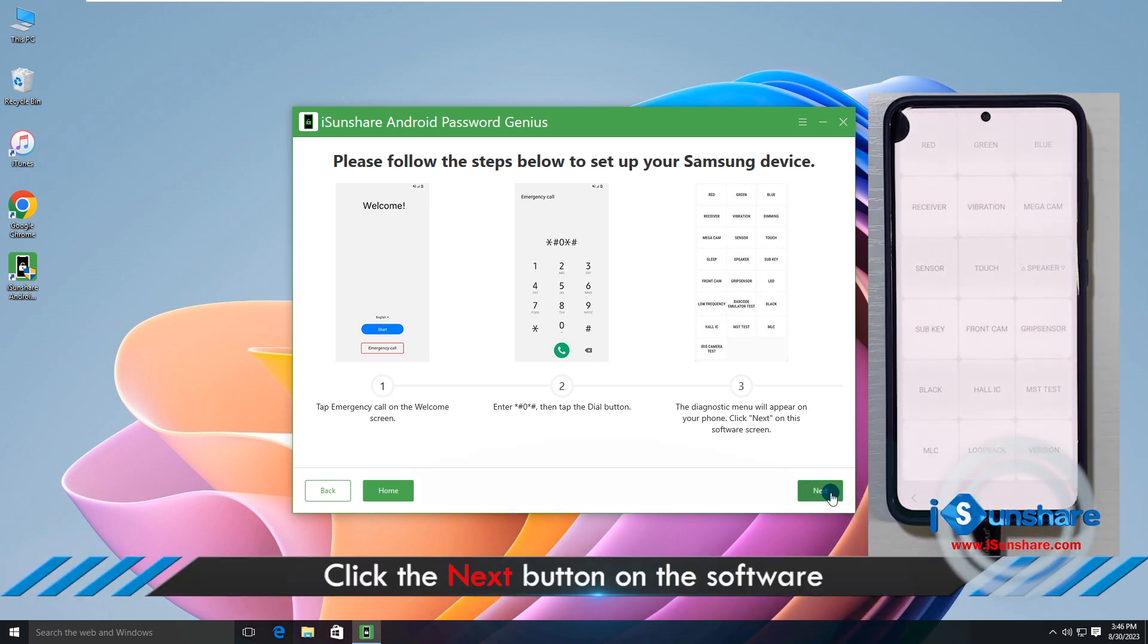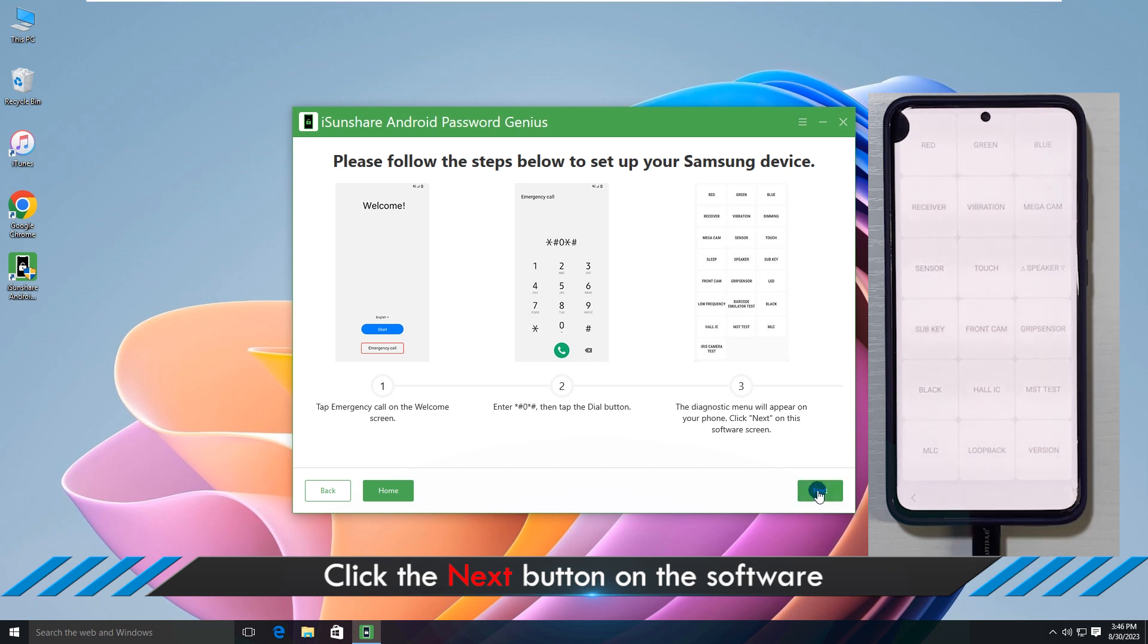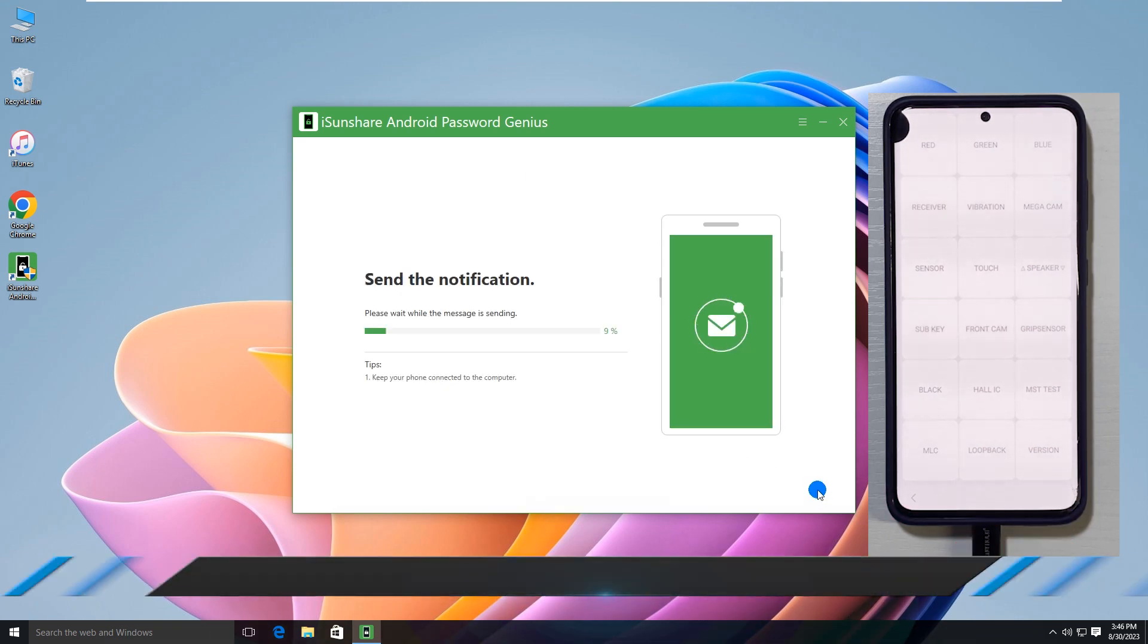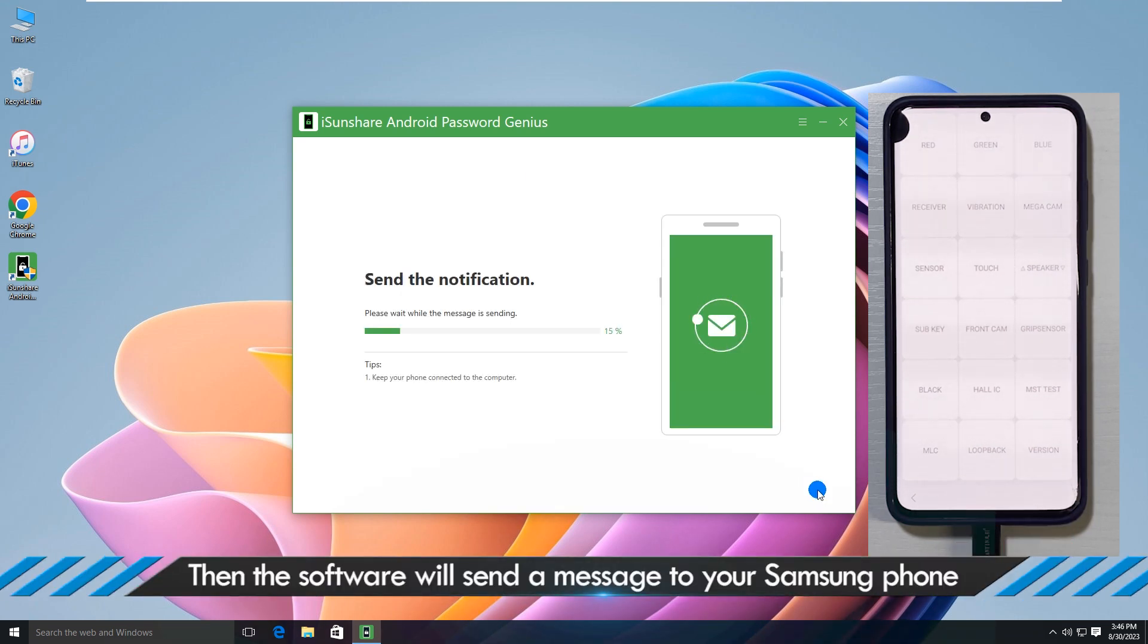Go back to the software and click the next button. The software is sending the message to your phone.